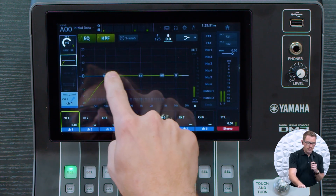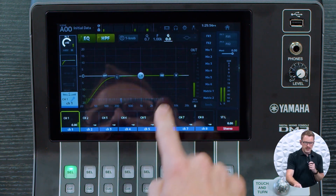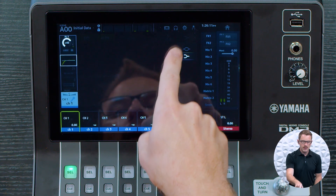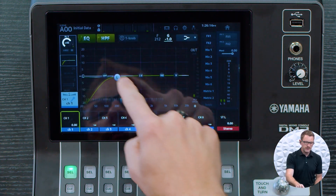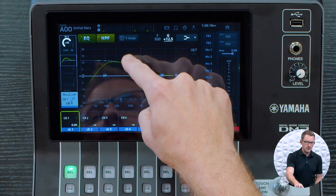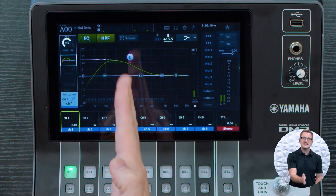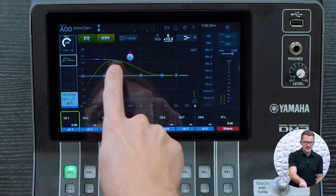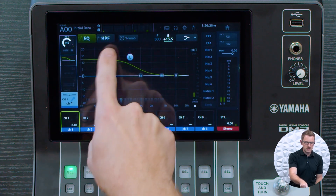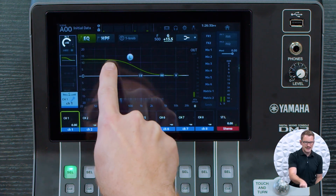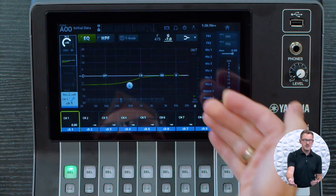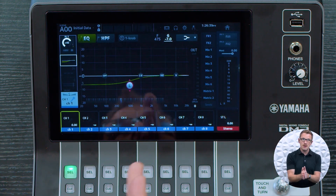We also have these four bands of EQ: low, low mid, high mid, and high. Our low band gives us two different options. We can select a low shelf or a bell-shaped curve. A low shelf means it's going to boost or cut all of the frequencies below this point by the same amount. So if I boost by 13 dB, it's going to boost all of the low frequencies — we can see that it's just a flat shelf going down. Same thing with a cut — it's going to be cutting all the frequencies below this filter point.